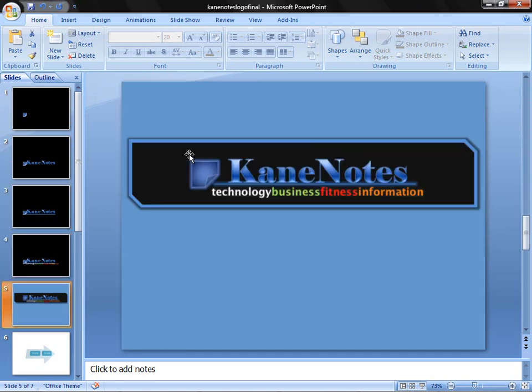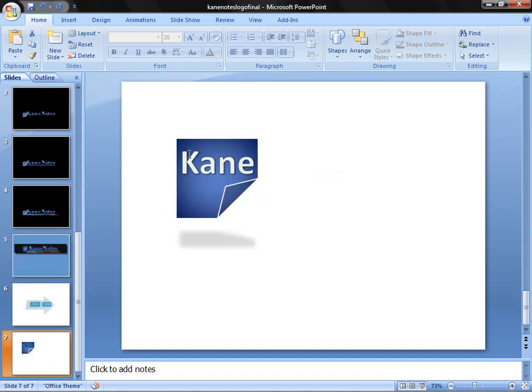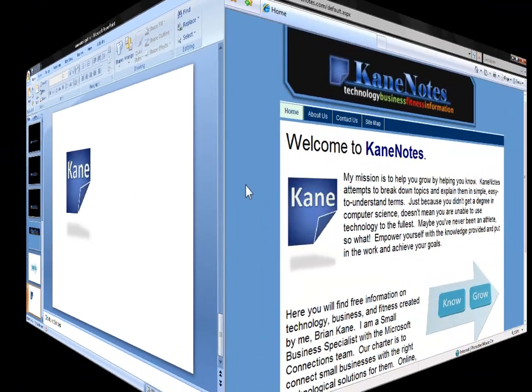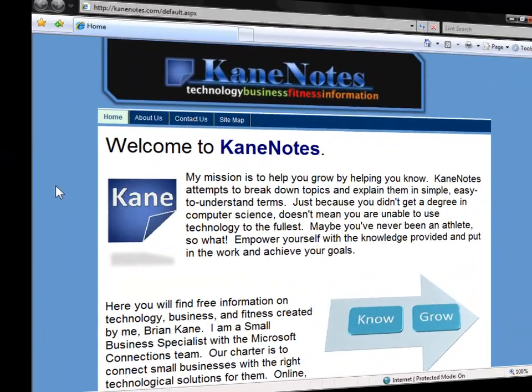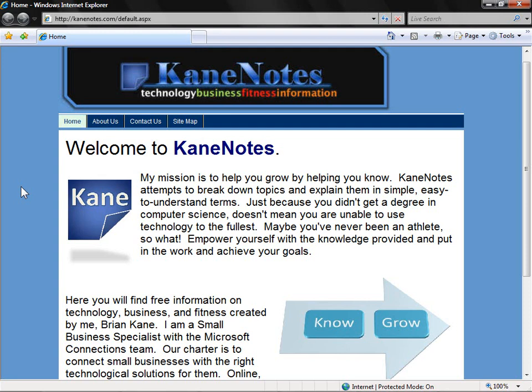and then added additional formatting to create the very professional-looking logo that you saw earlier. The graphics you saw on the page, for example, the know to grow, is nothing more than word art within PowerPoint. In case you were in disbelief that Office 2007 could produce such incredibly powerful graphics, here's one more look.